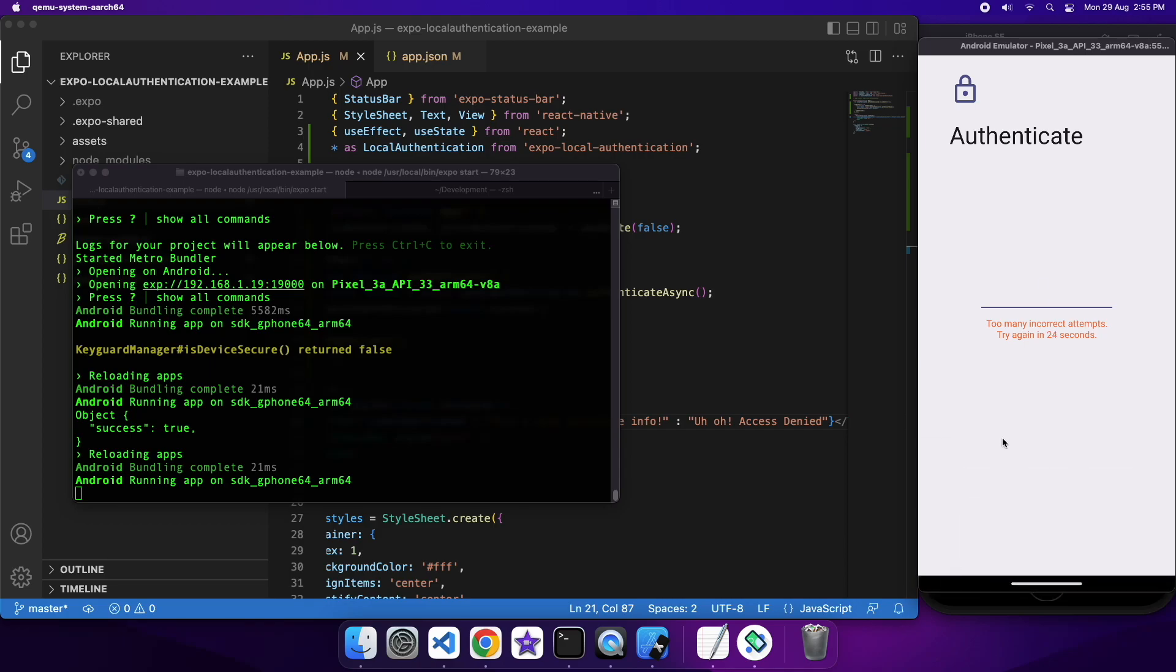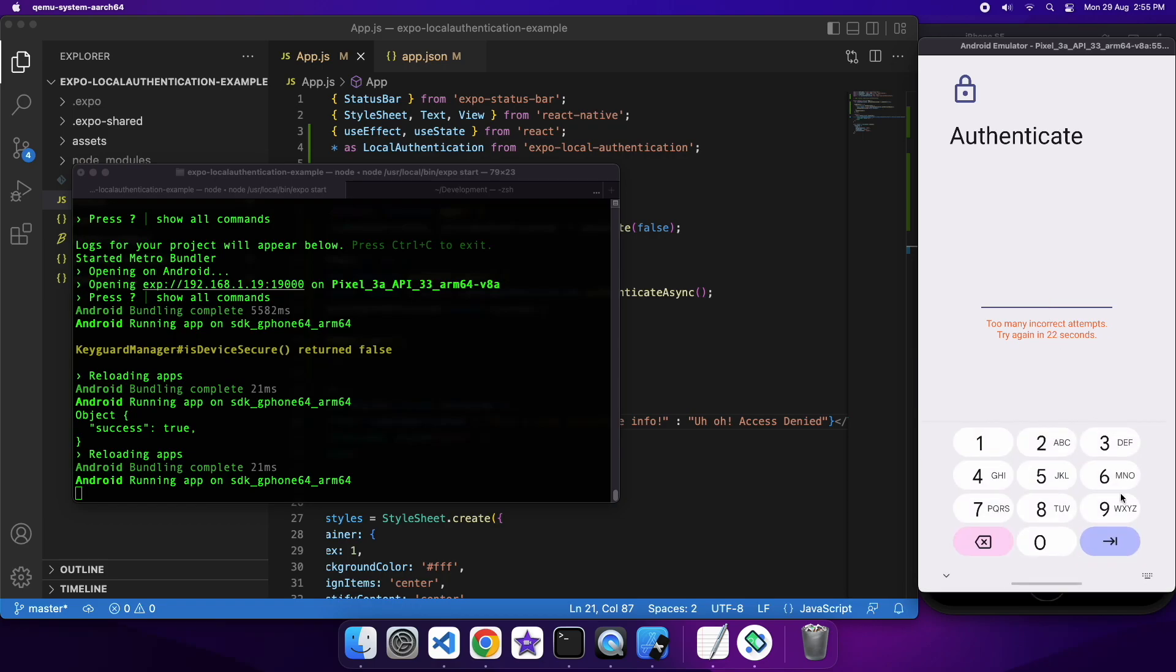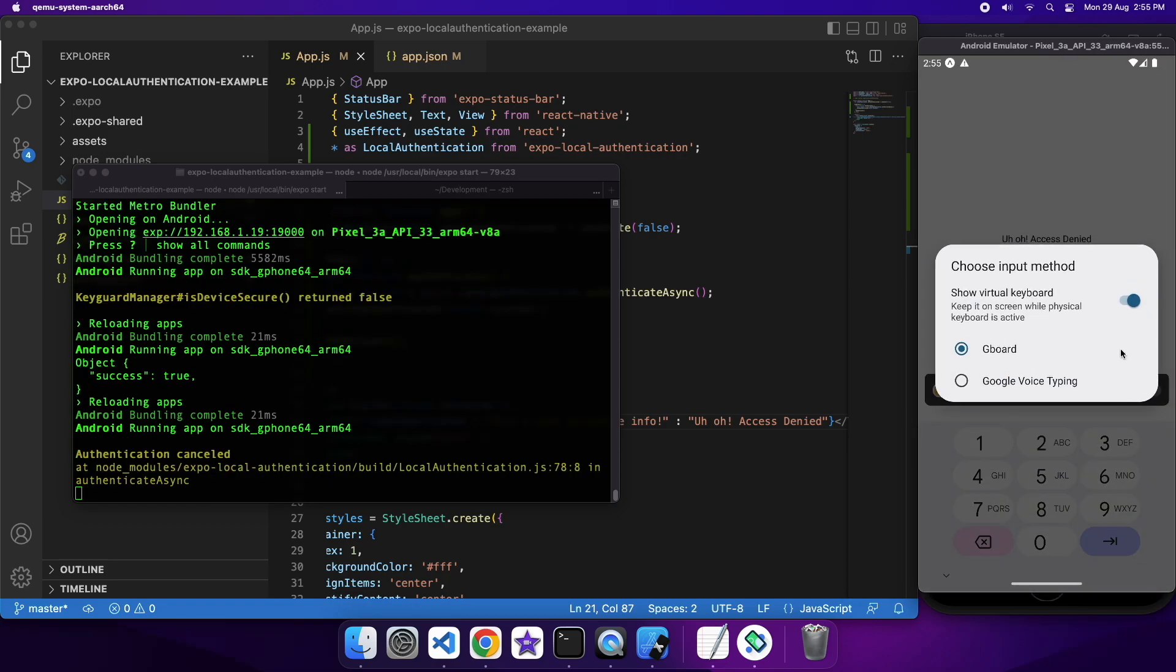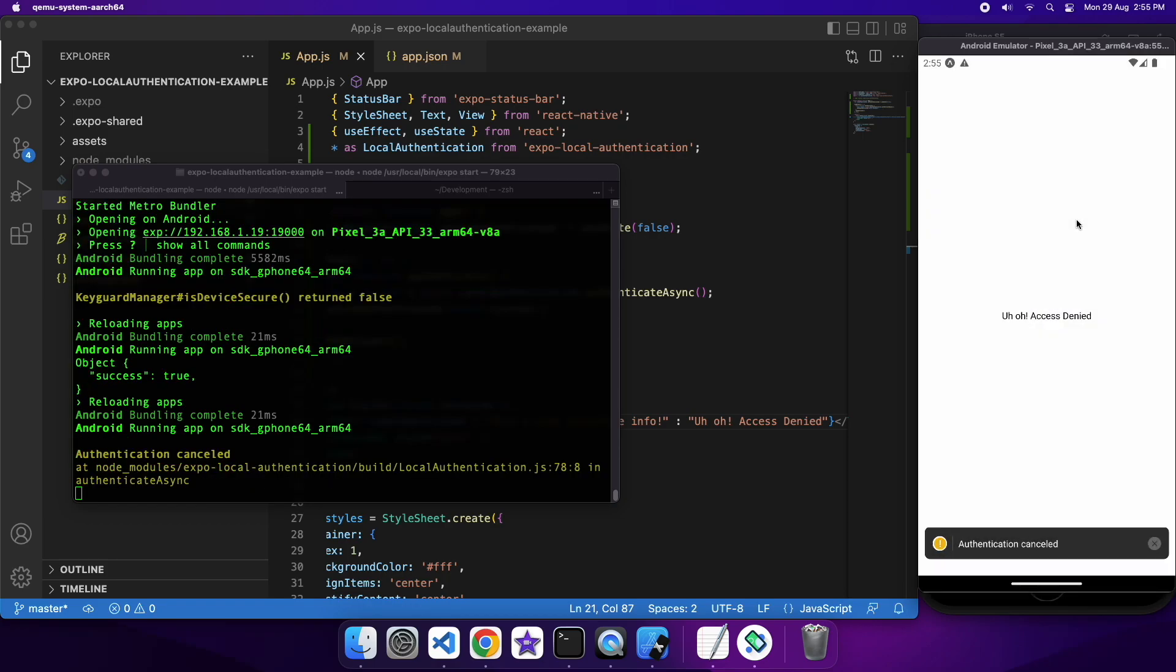Okay, so if you manage to dismiss this successfully, like so, then you can see that it says access denied, because you cancelled the authentication, and so it doesn't know that you're the authenticated user, and it won't let you access the sensitive information.